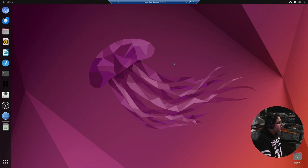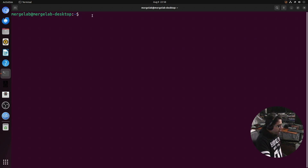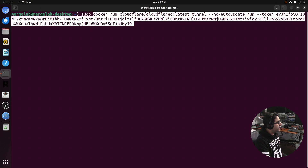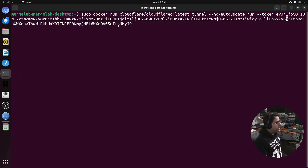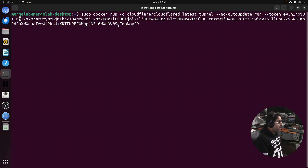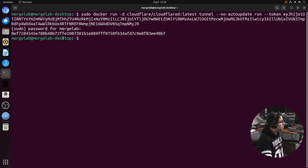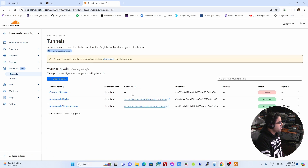Go back to your Ubuntu server where AzuraCast and OwnCast are running, open a terminal, and type sudo, then paste that Docker command. I'll make one small change: after the run command, add -d to run the container in daemon mode so it runs in the background. Run it, enter the password, and as you can see it's up and running. Going back to Tunnels, the radio station is now showing as healthy.